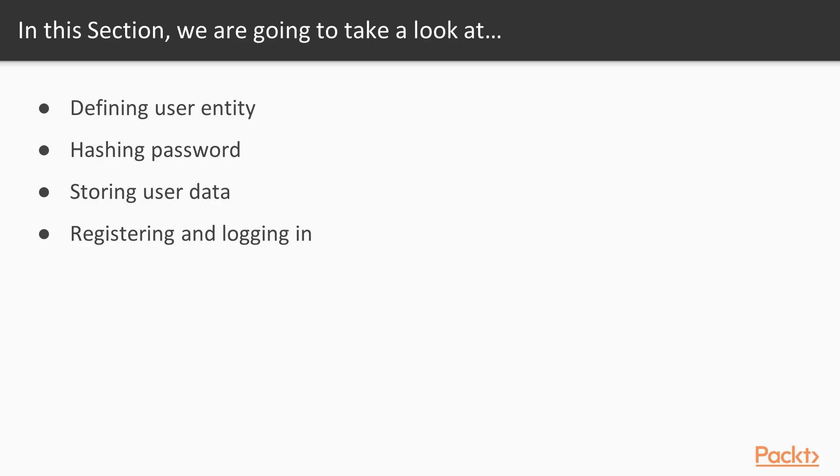In this section, we are going to take a look at defining our user entity, hashing passwords in a secure way, storing the user data and registering and logging in into our application.